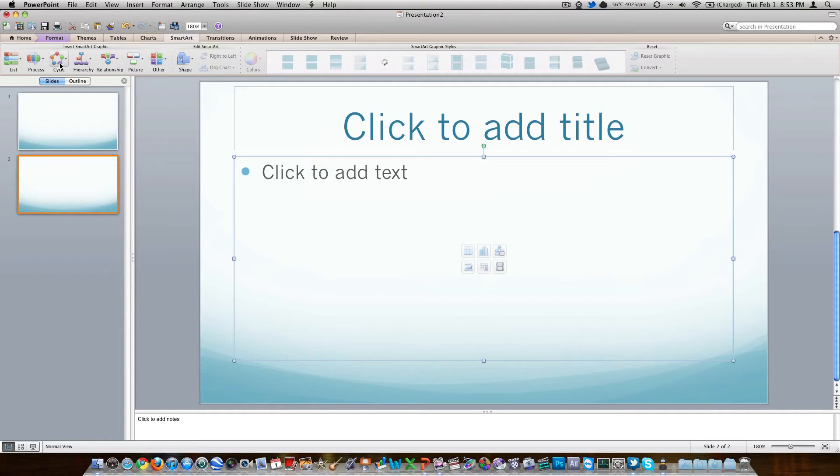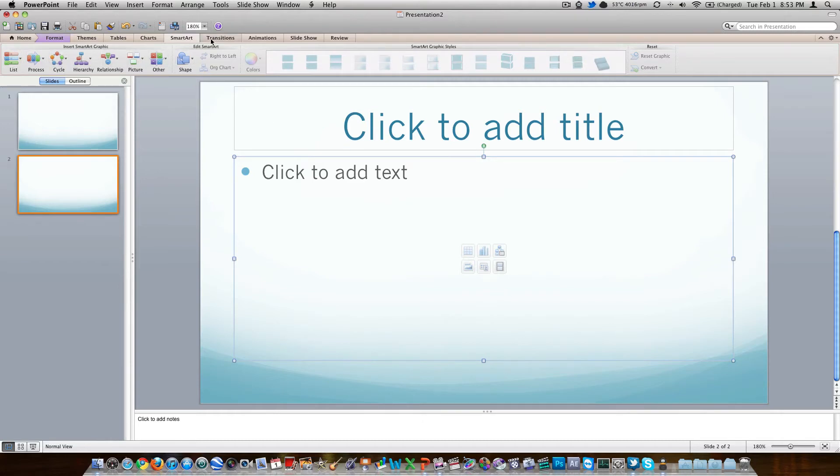Make a hierarchy, cycle, process, list, relationship, picture, other. Can put that in here and move it around anywhere you like.